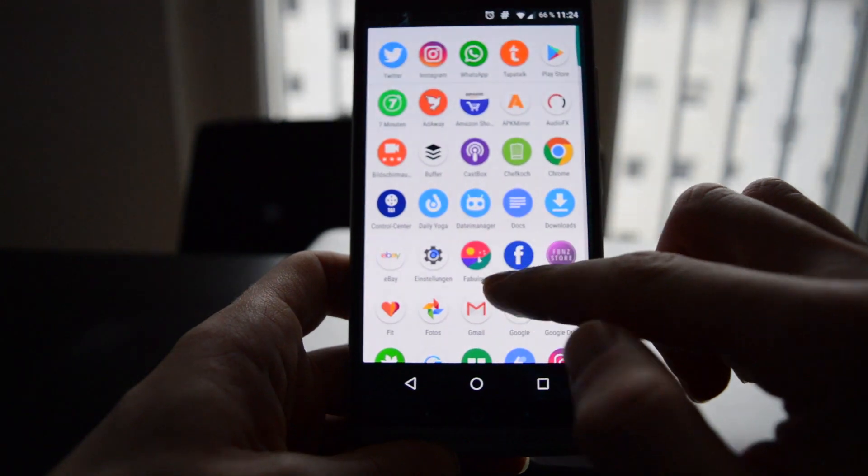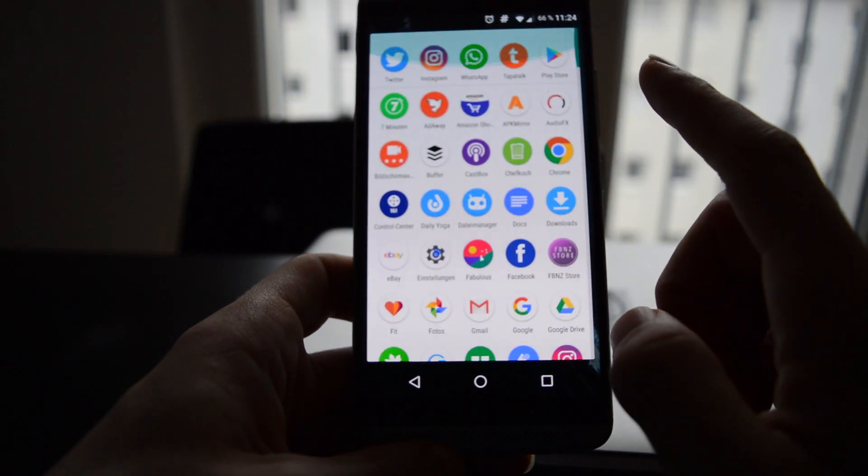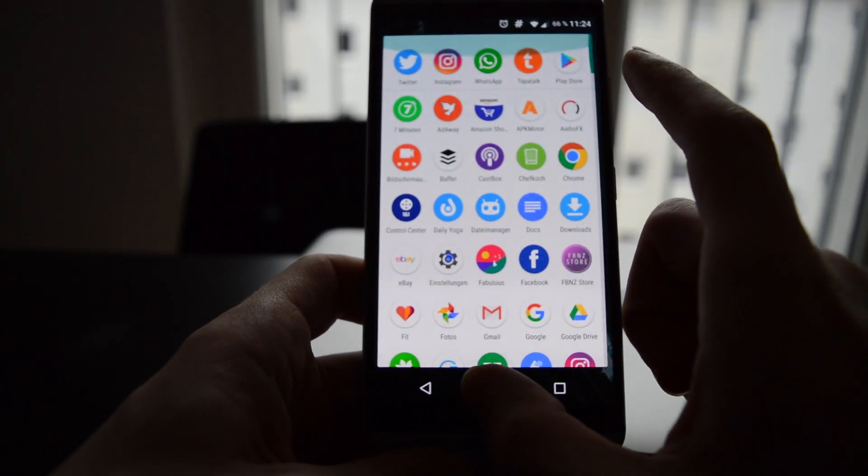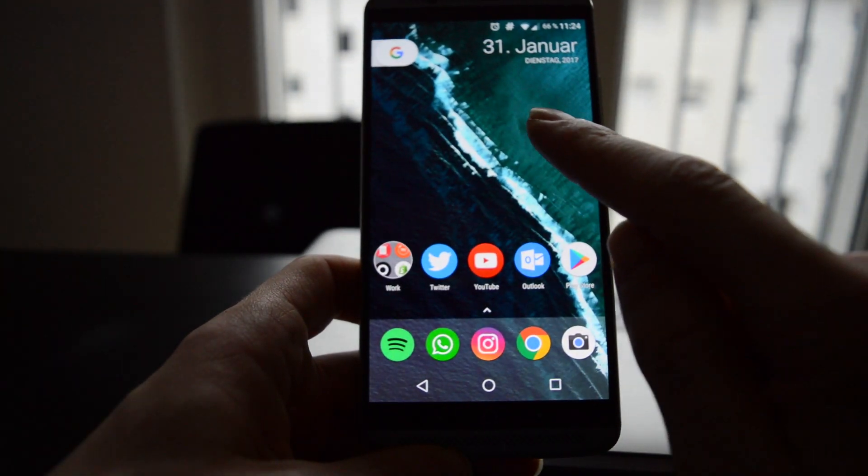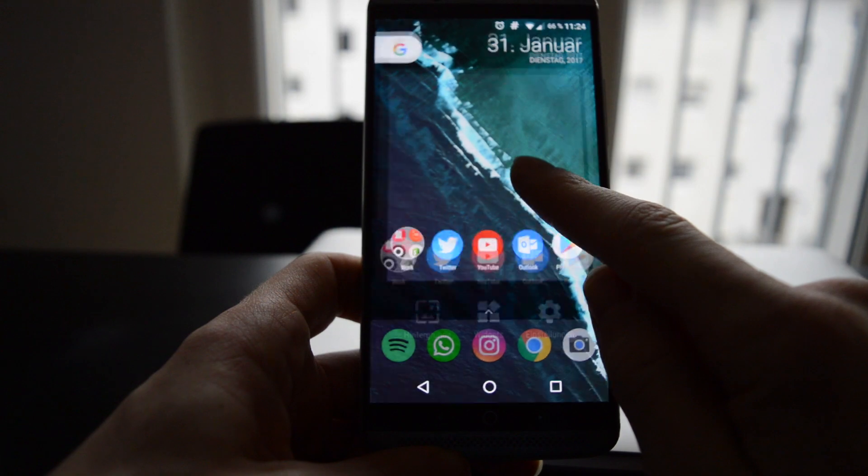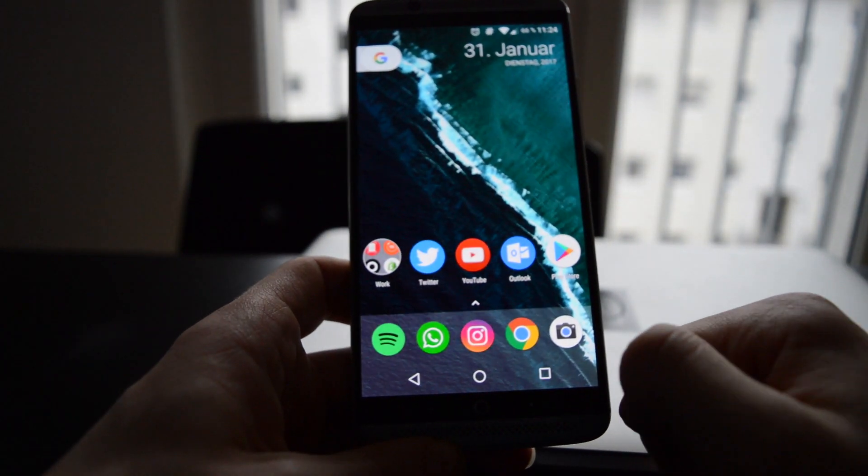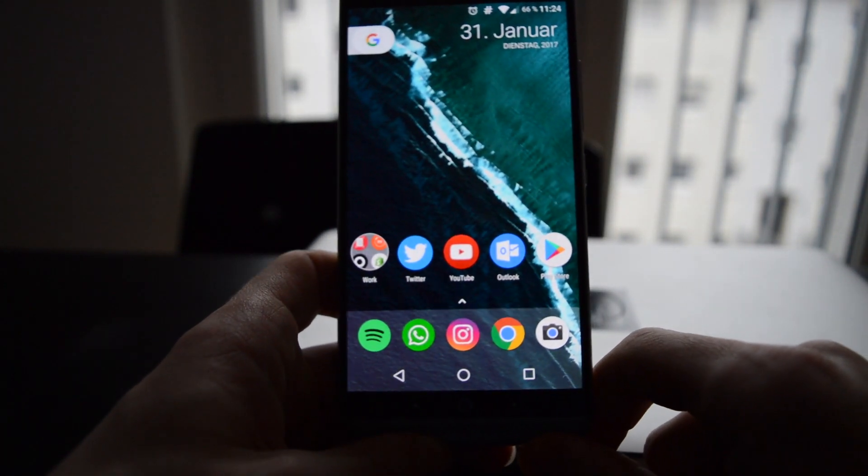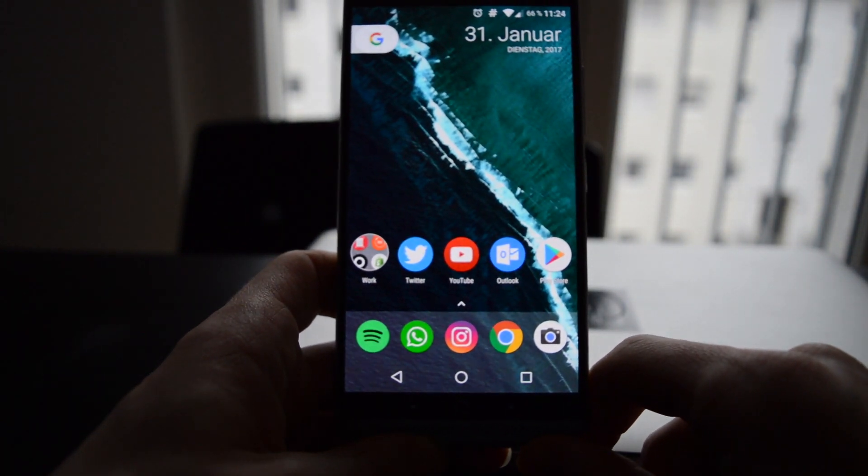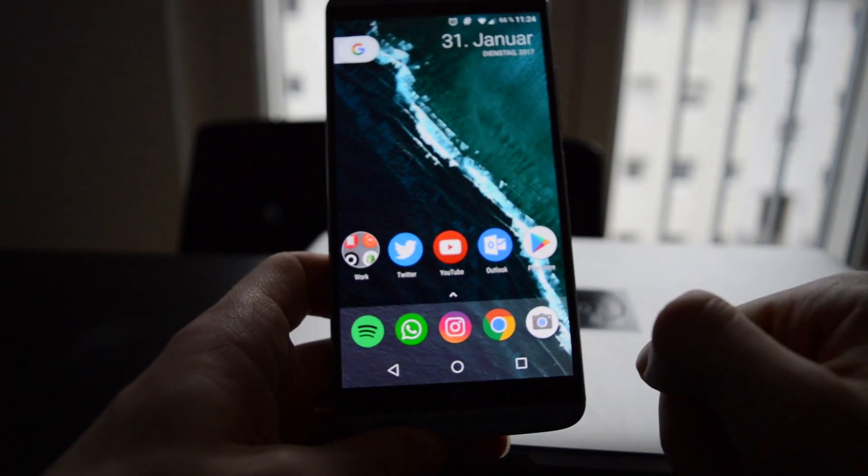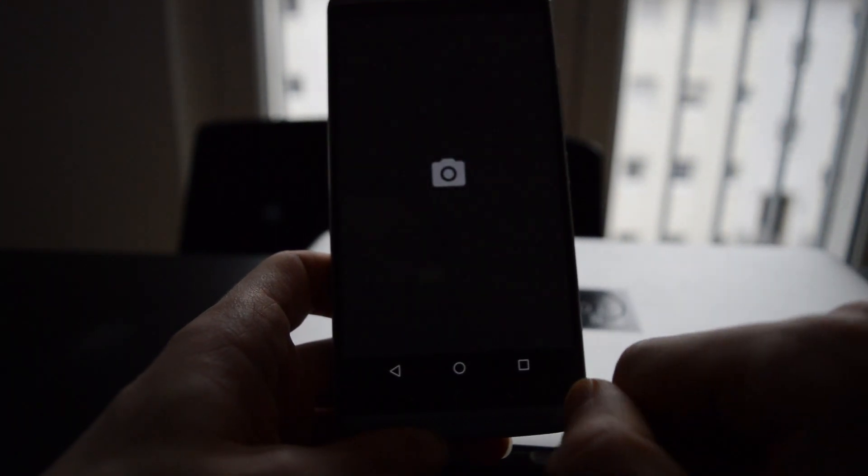Performance is pretty good at the moment. I am running Nova Launcher, the newest beta, and I have it themed like the Pixel because I like this. Also camera.